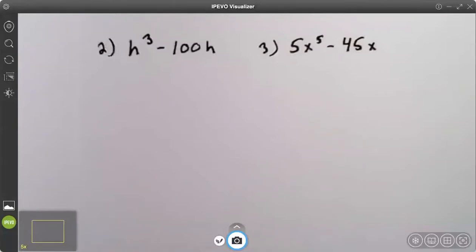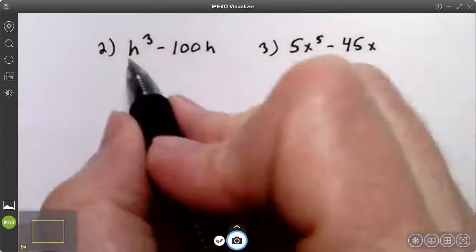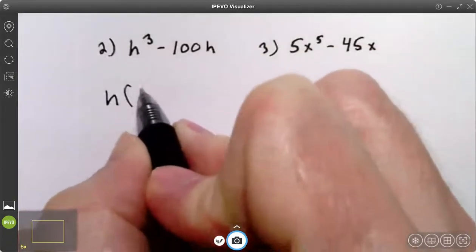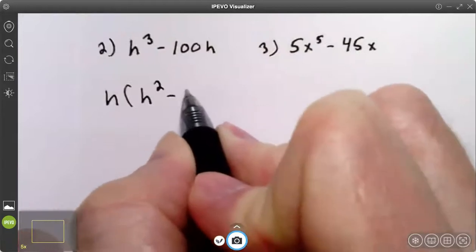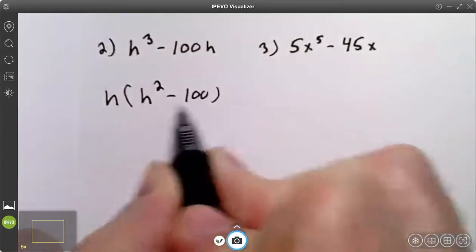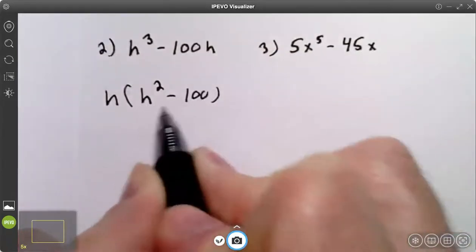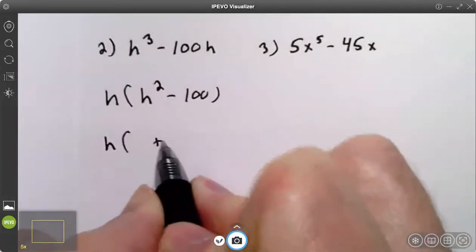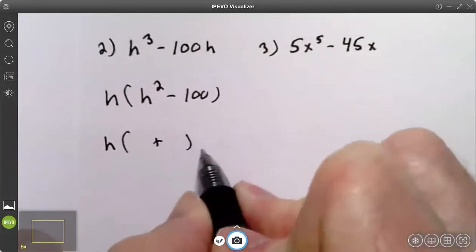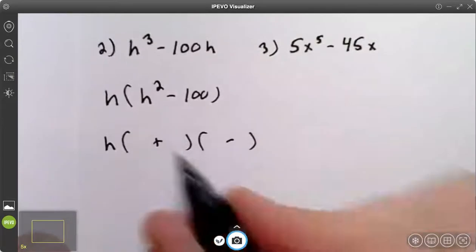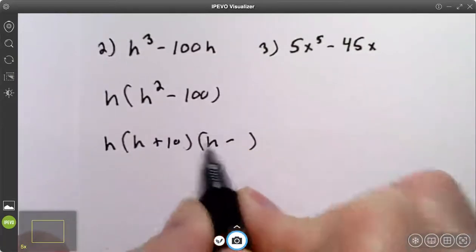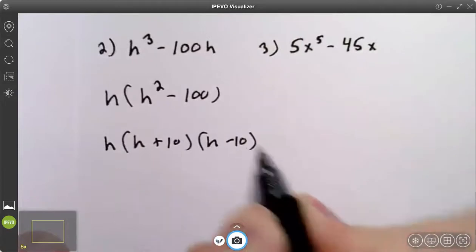Try number two. Number two has a greatest common factor — it's h. That leaves me with h squared minus 100. These are both perfect squares and it is the difference of them. So I go ahead and write my plus and my minus. The square root of h squared is h. The square root of 100 is 10, because 10 times 10 is 100.